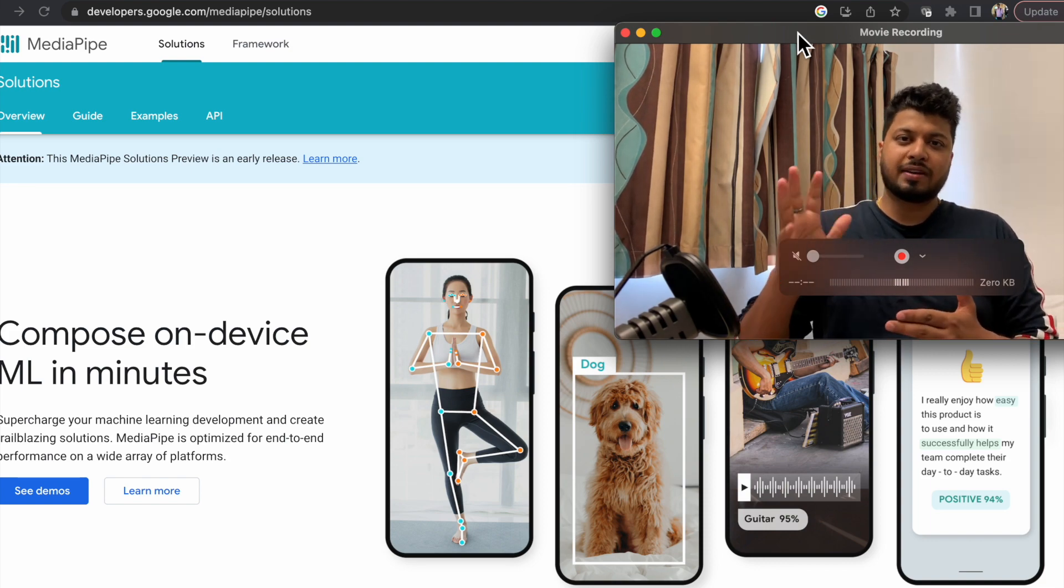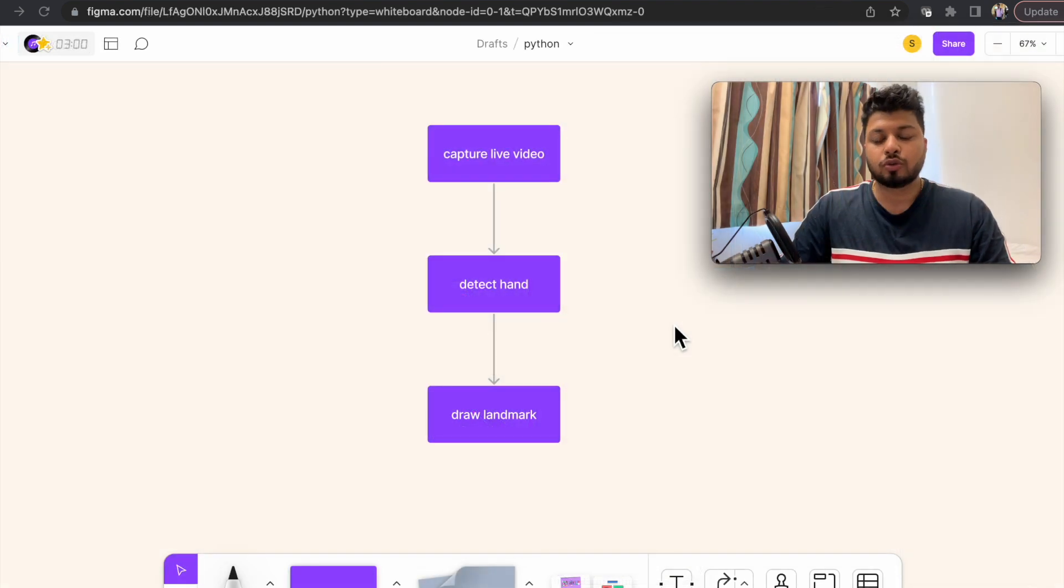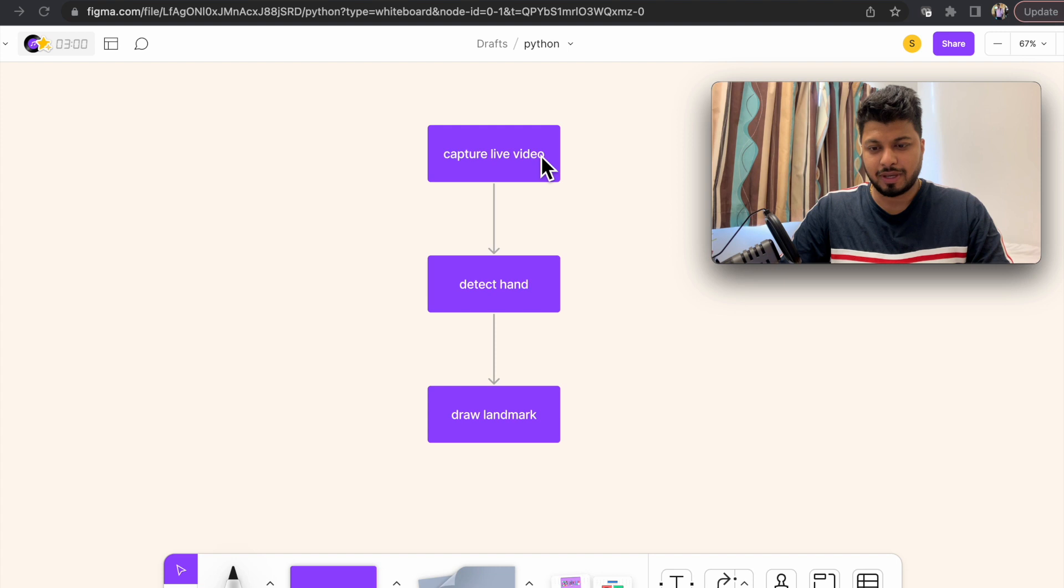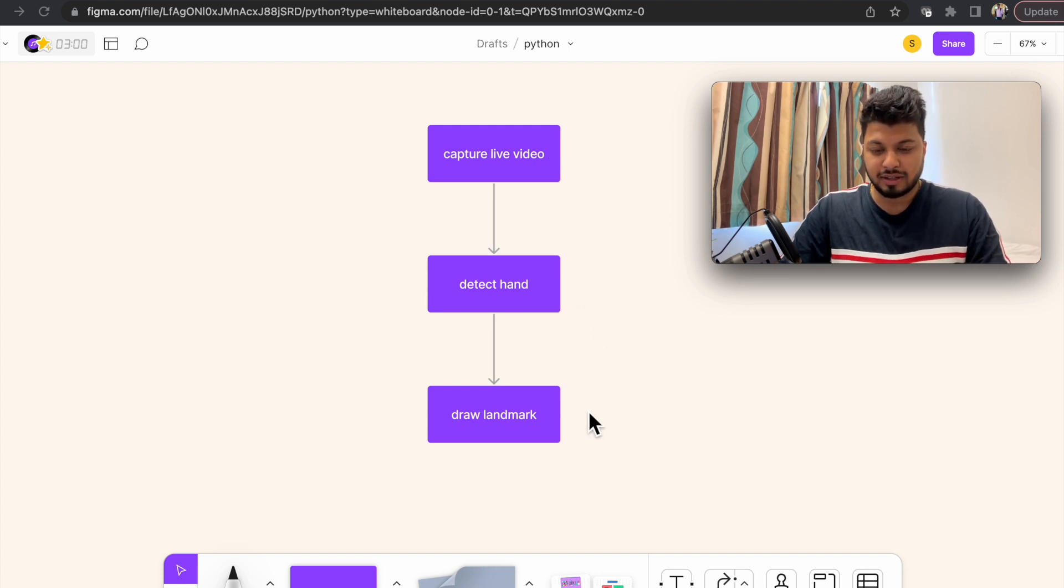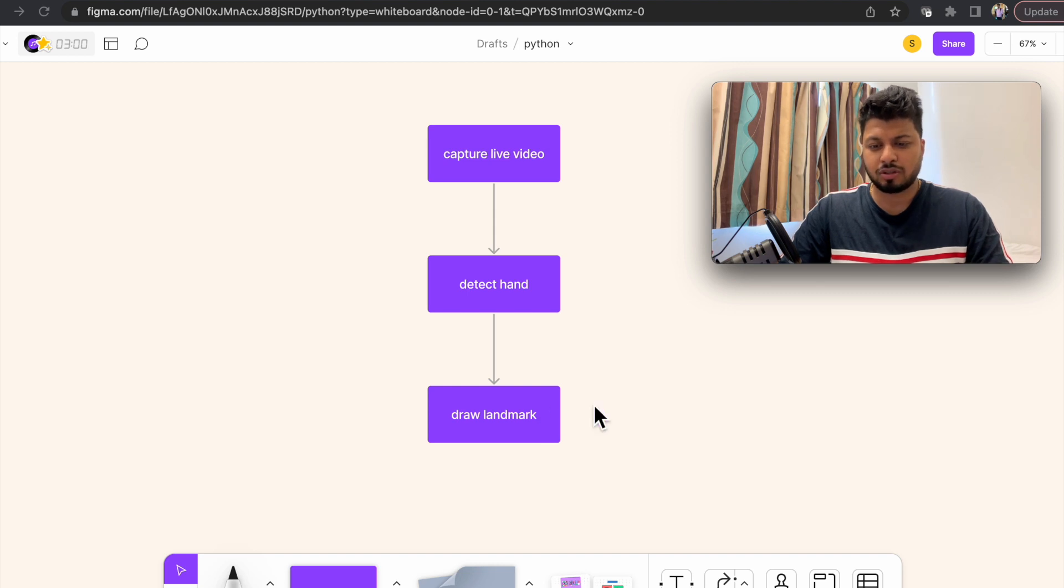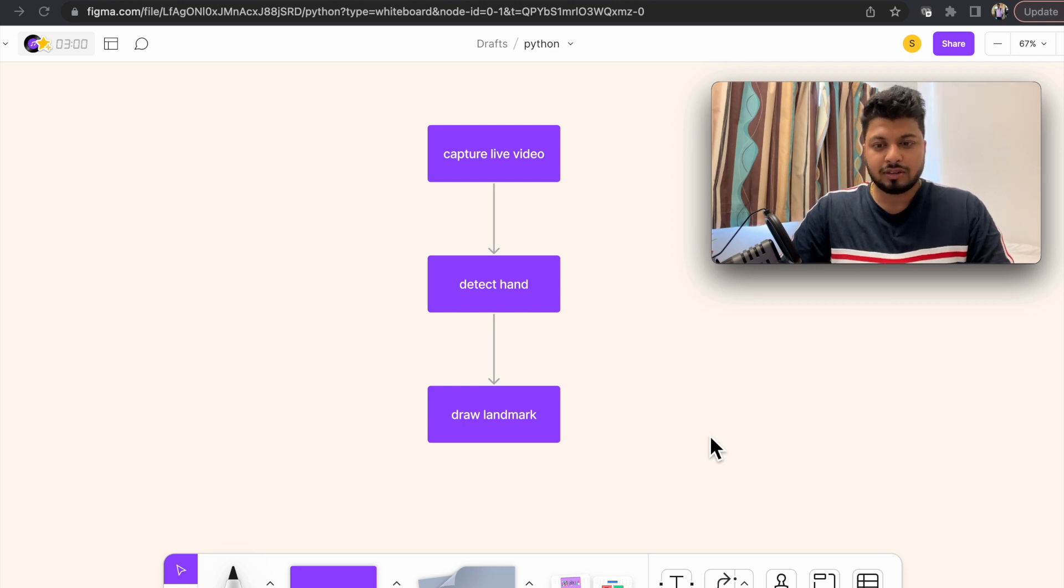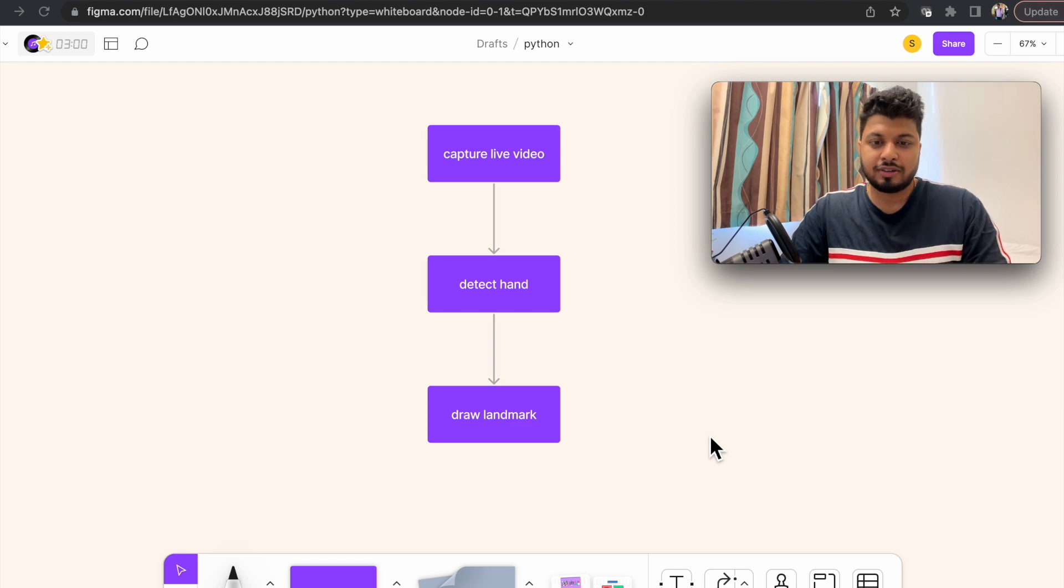The overall solution has been divided into three parts. First, we are going to capture the live video from our webcam or any suitable camera. Then using the MediaPipe we will detect the hand. And in the last part we will try to draw the landmarks of the hand using utility function from MediaPipe itself.